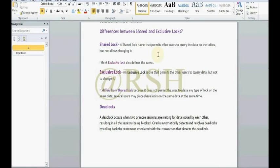Exclusive lock also permits other users to query the data but does not allow changing it. So both types of locks sound the same, but there is a little bit of difference between them.